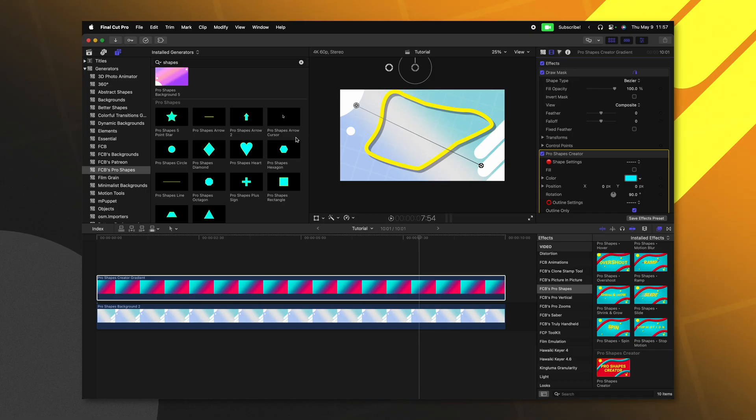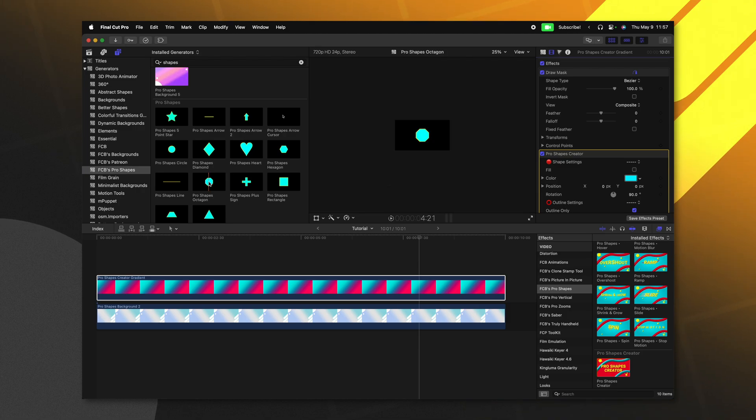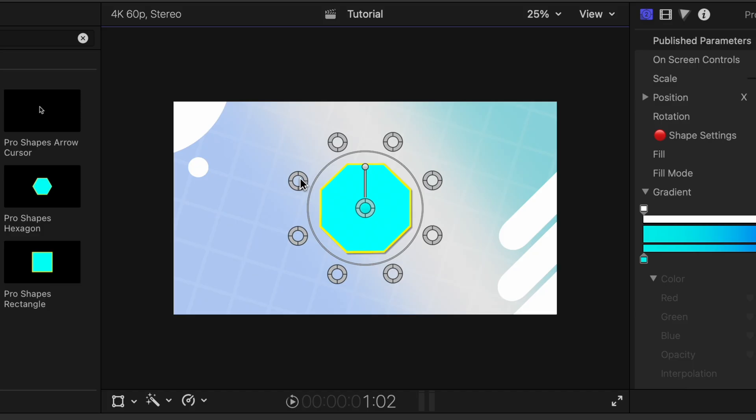Now something that's super important for you to know is that unfortunately, I was unable to apply the chalk effect onto this shape outline. So if you want to have a super crazy shape that has that chalk effect, then you're definitely going to want to try and just use the Pro Shapes octagon.